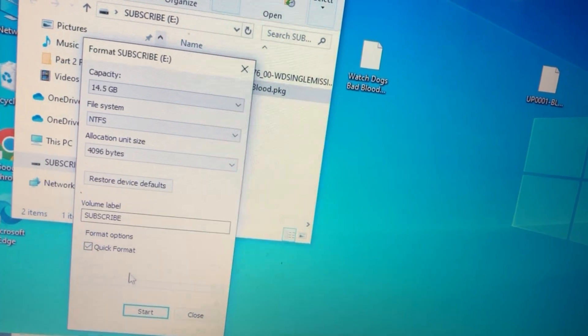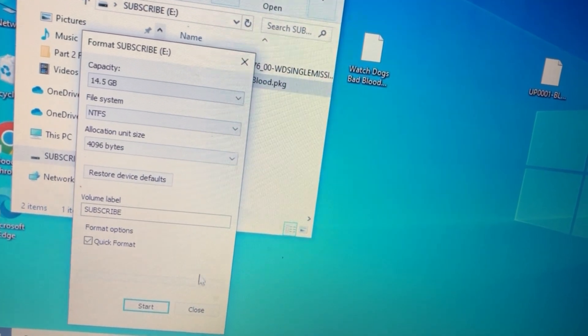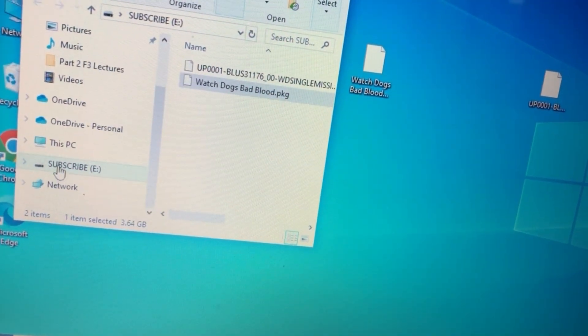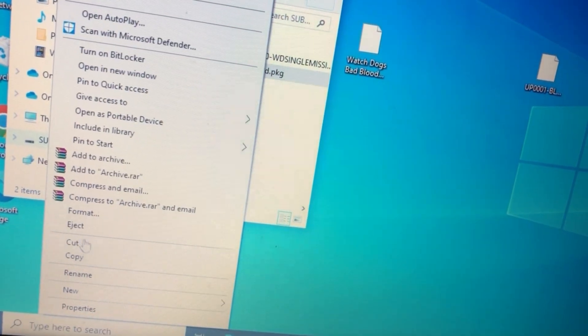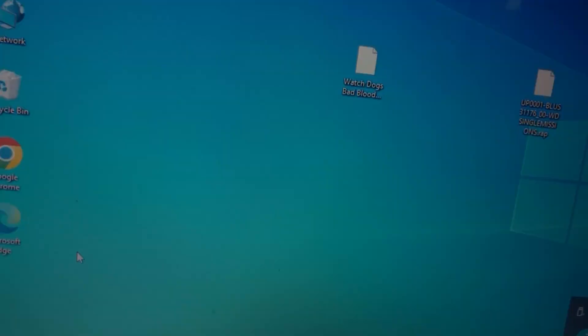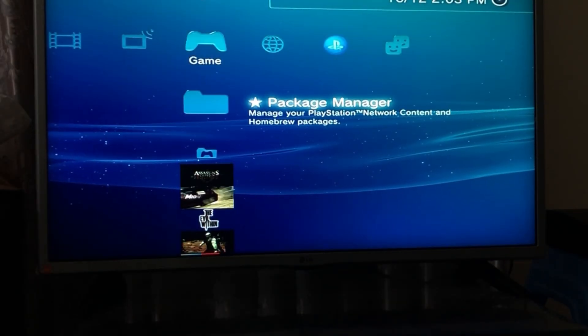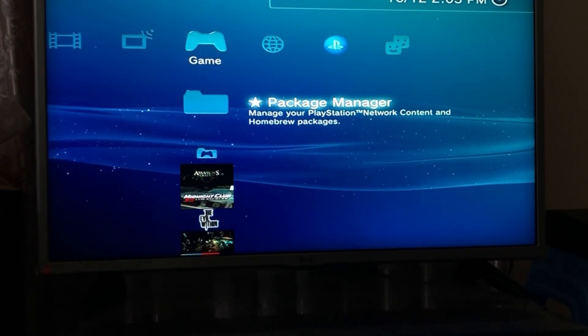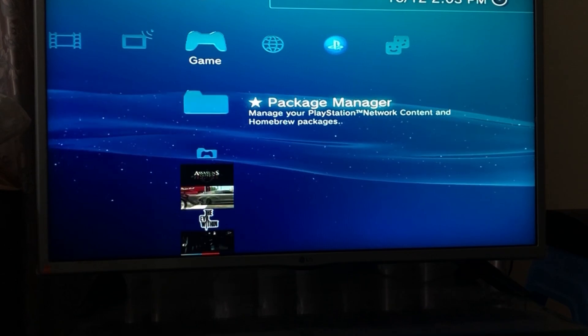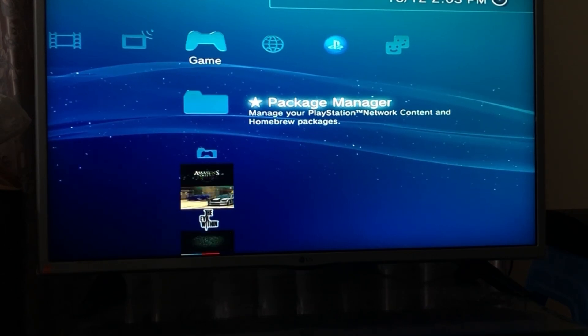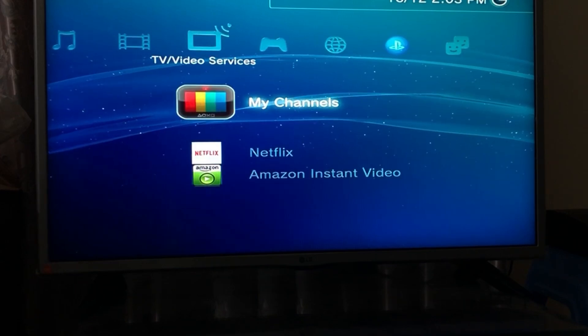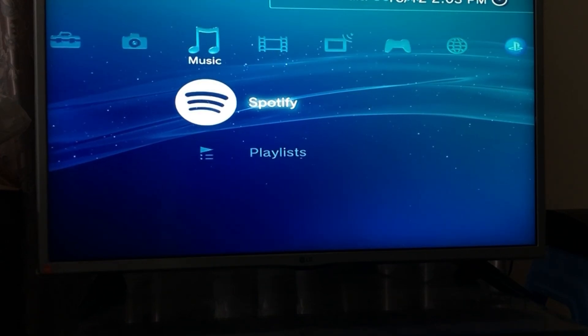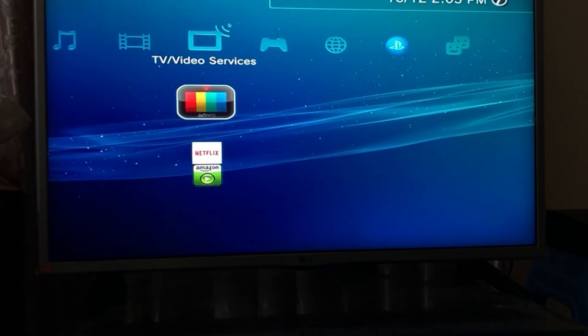After you're done selecting your file type just simply go on ahead and press on start and it'll format your USB. Now we're going to eject our USB and move on over to the PlayStation. Now that we're done transferring the files from our PC to our USB, now we're going to take the USB and plug it in to our PlayStation 3.